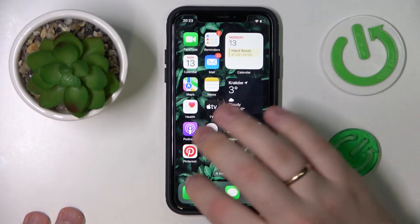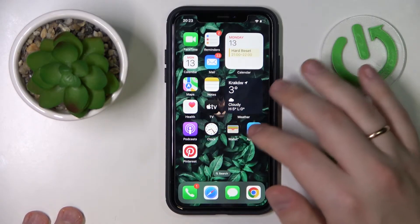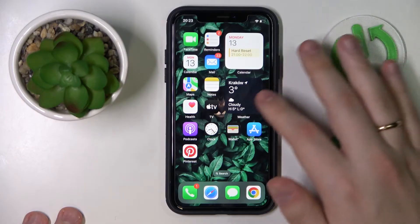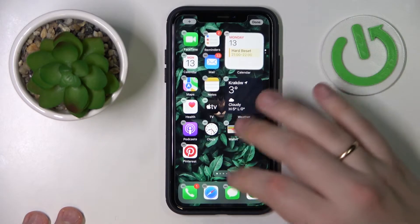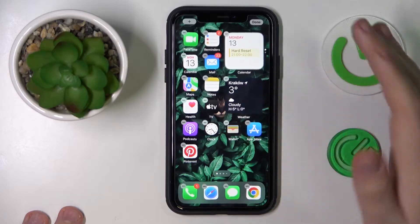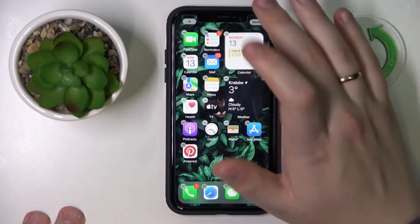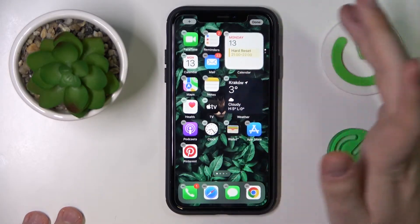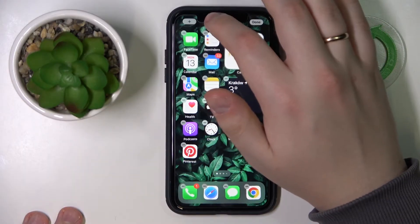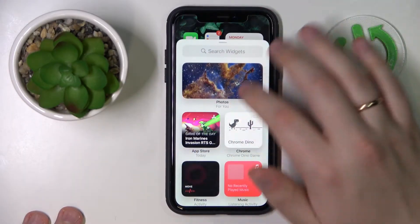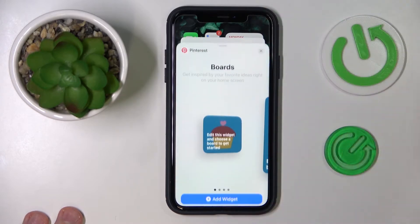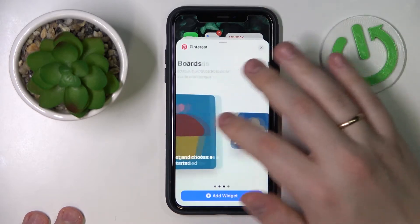With that out of the way, take your device, touch and hold any vacant spot on any of your home screens. Once all the app icons start jiggling, tap the plus icon in the top left and find the Pinterest widget.